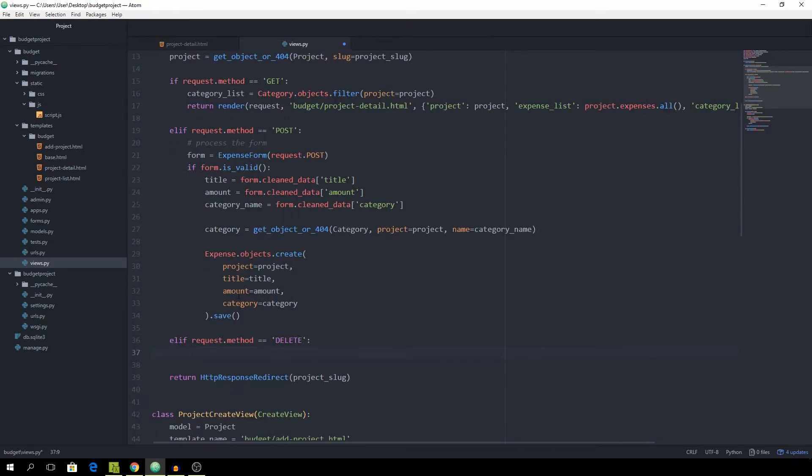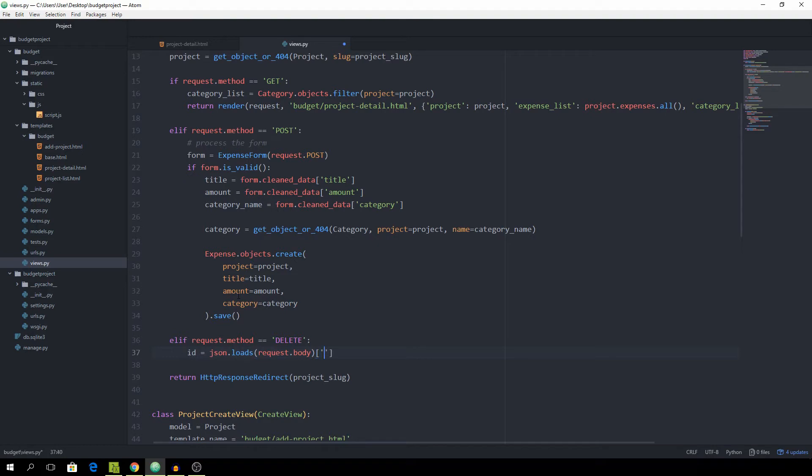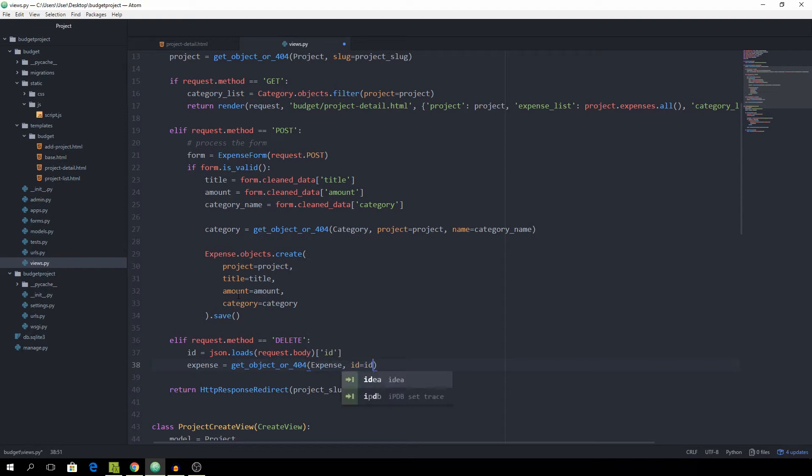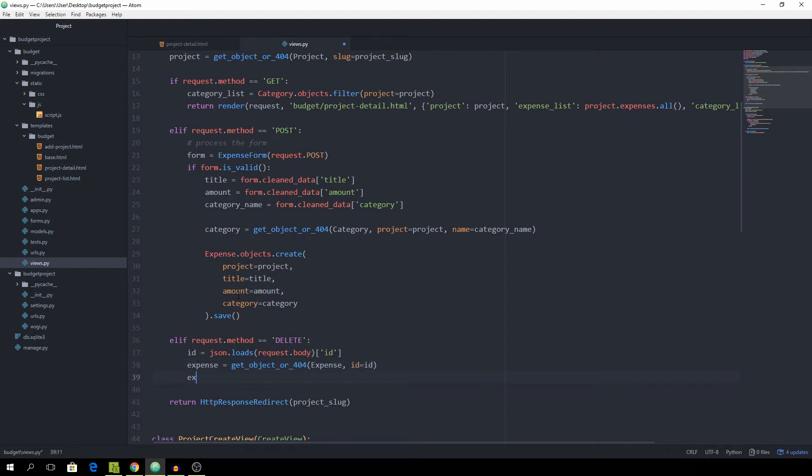And as soon as that is hit, we want to first of all load the ID using json.loads, the request.body. And then from that dictionary, we can just get the ID, because that's the only thing we passed. And then we want to set the expense equal to get object or 404 for the expense object, where the ID is equal to the ID that was passed.